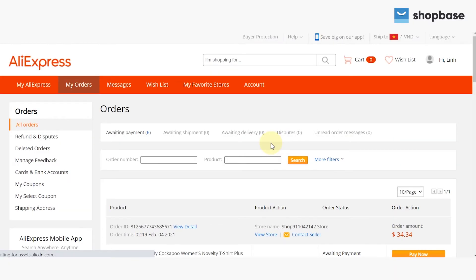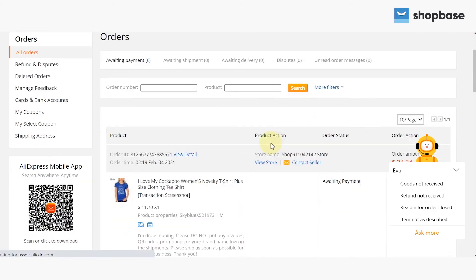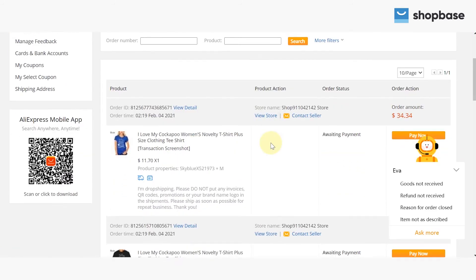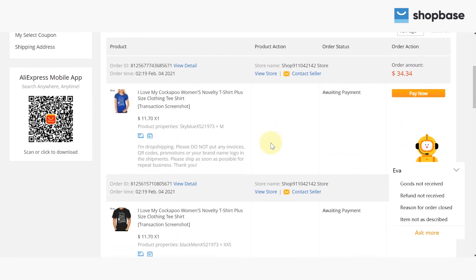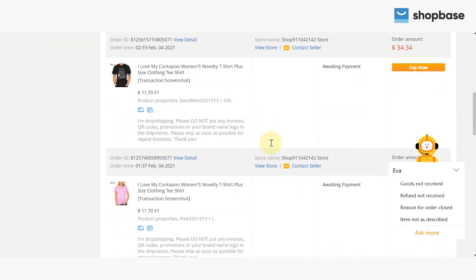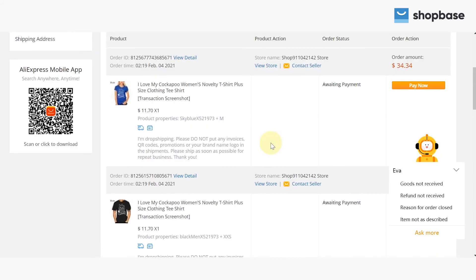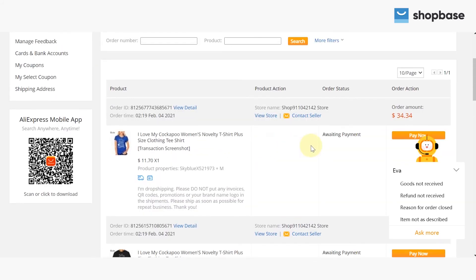Now, you will be directed to the AliExpress website. Next, log in to your AliExpress account. If you don't have your account yet, sign up by choosing Register. From here, AliExpress will take you to the My Orders page and you can see all of your orders there.